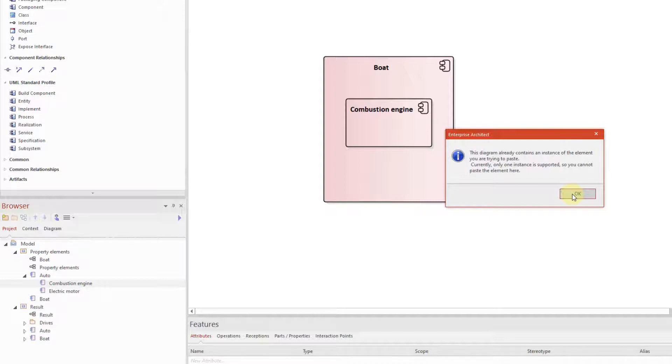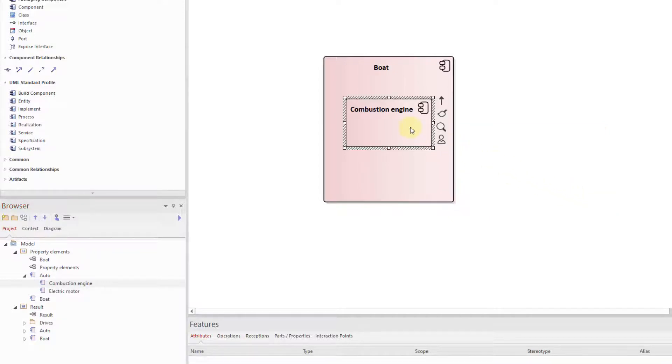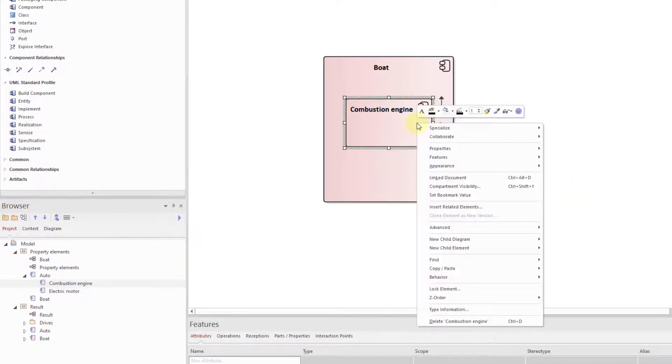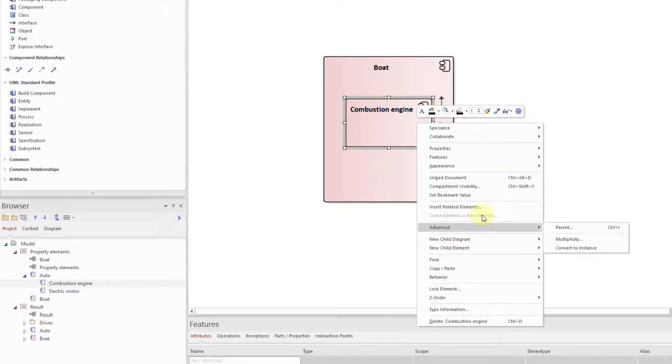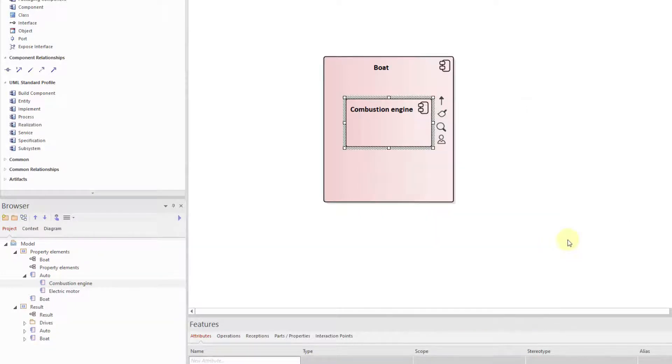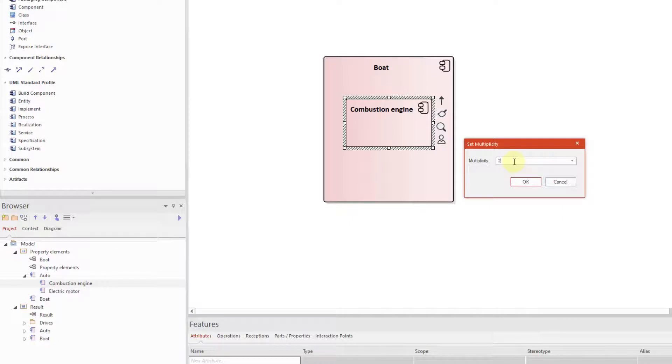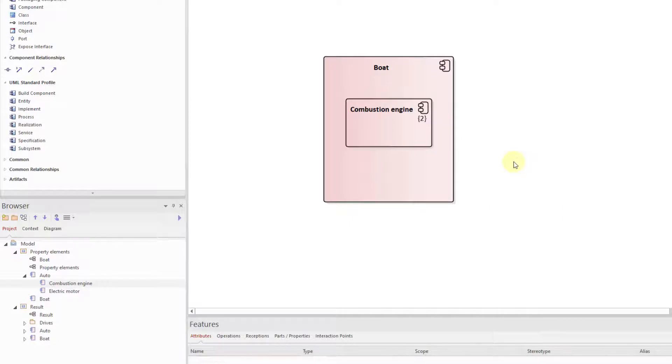Well, we got two options. Option number one is that we will add multiplicity to the combustion engine to represent the amount of engines. In our case number two.